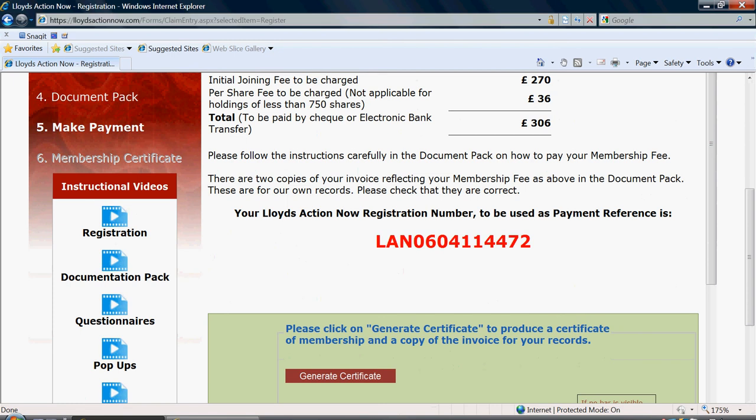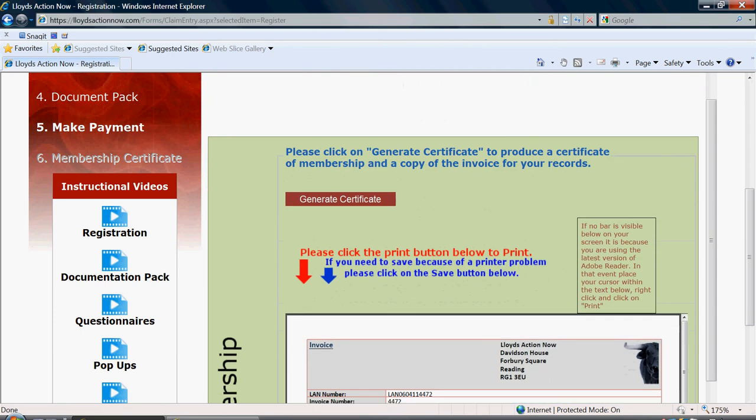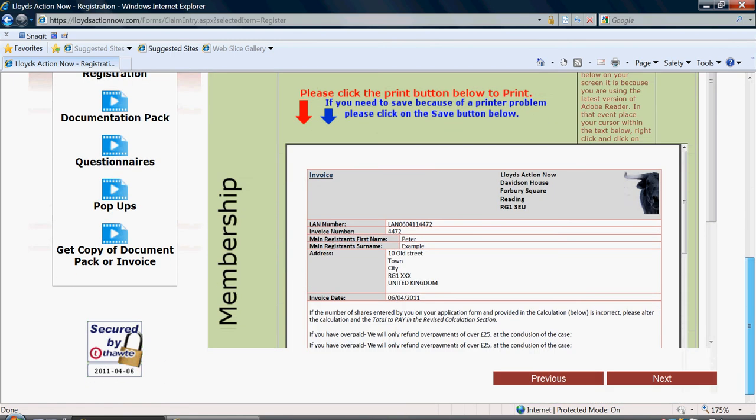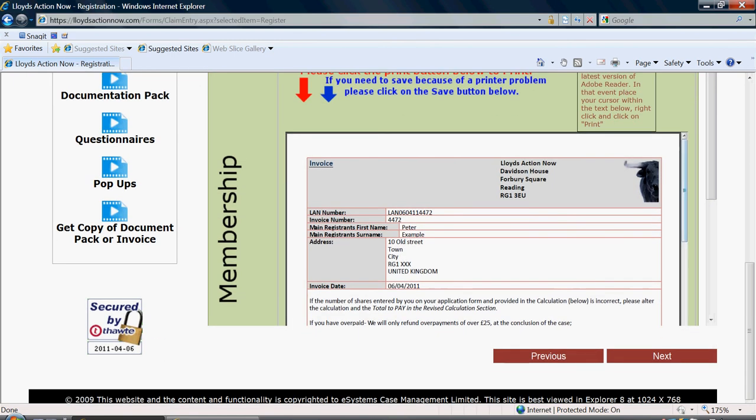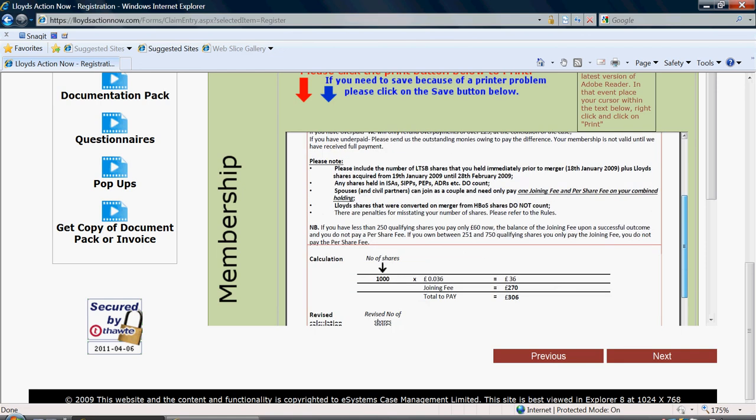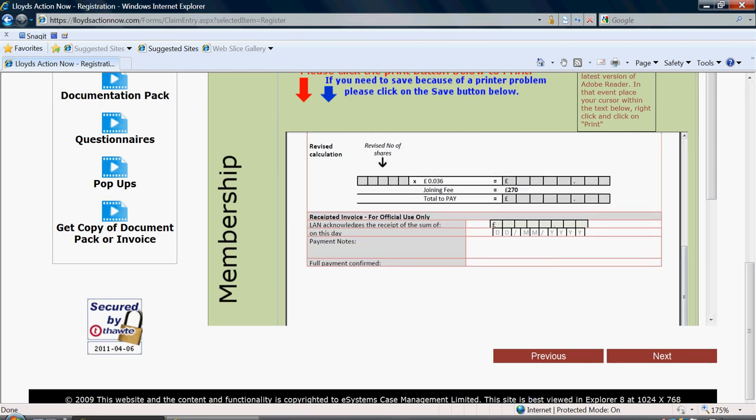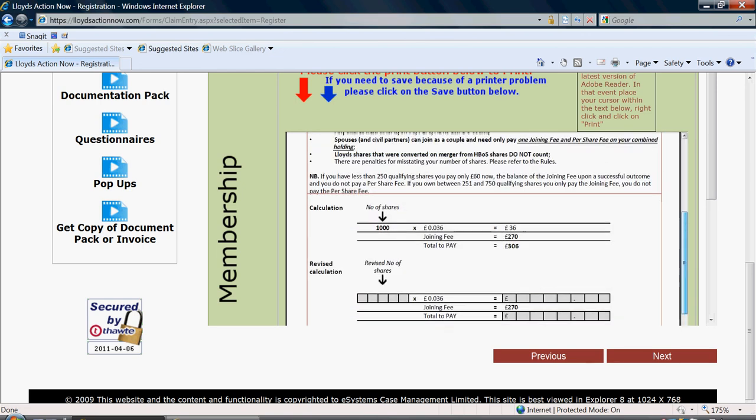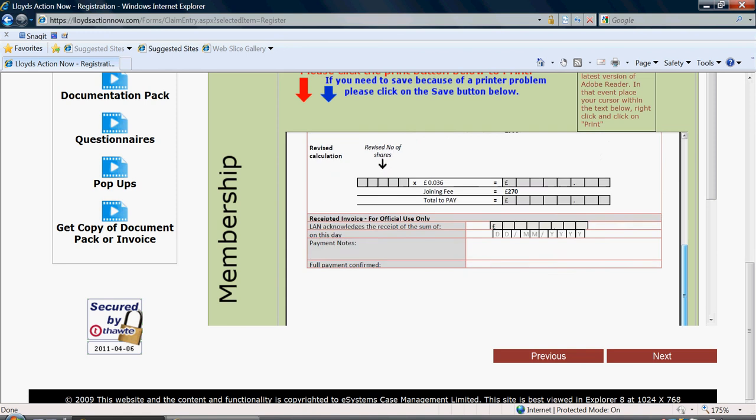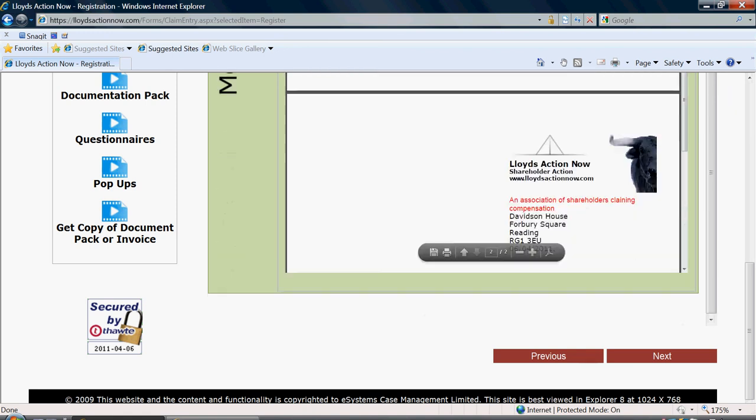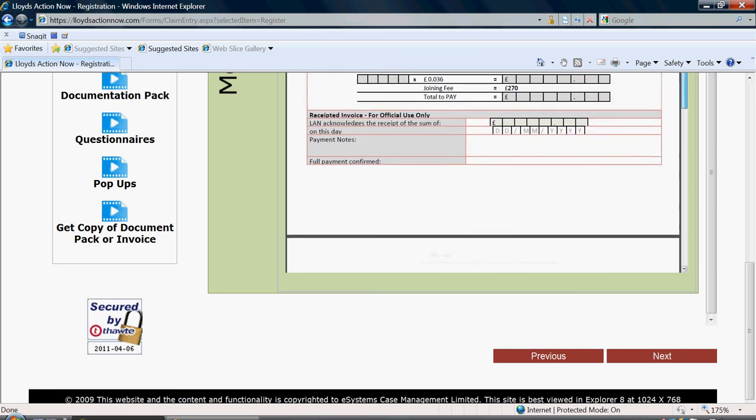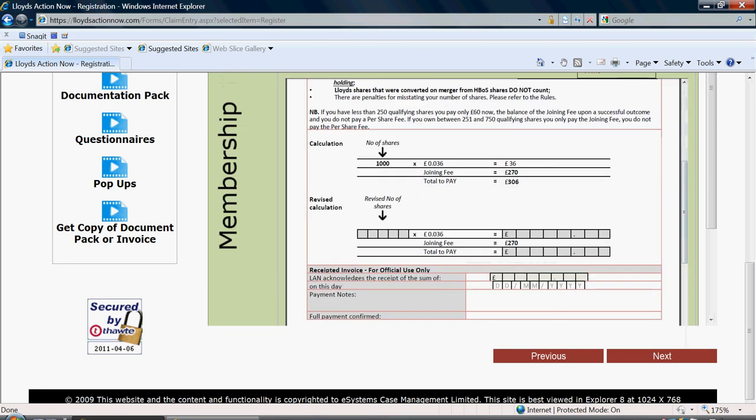This will now open below. And as before, you can print or save this document. The certificate of membership and this invoice are for your own records. However, the invoices that are included in the document pack must both be completed and sent back to us. Once you have printed this, you can click next again.